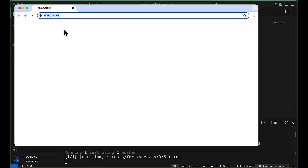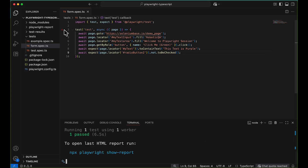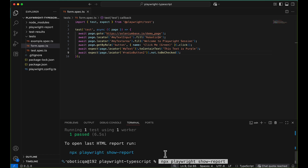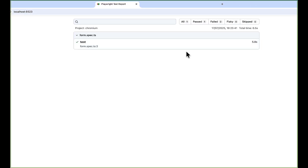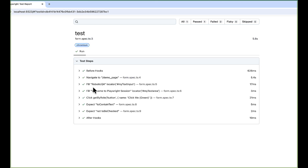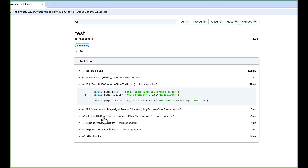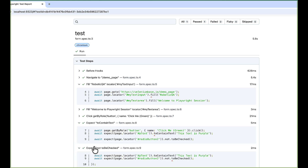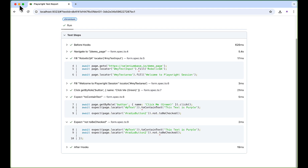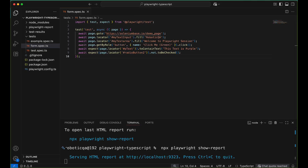Let me run in headed mode by adding the --headed flag, since Playwright runs headless by default. You can see it navigates to the website and performs all the steps very quickly. Let me open the report — you can see all the steps like filling 'Robotic QA', 'Welcome to Playwright', and the expect assertions are all listed. The codegen successfully generated the script and we can also get locators using codegen.